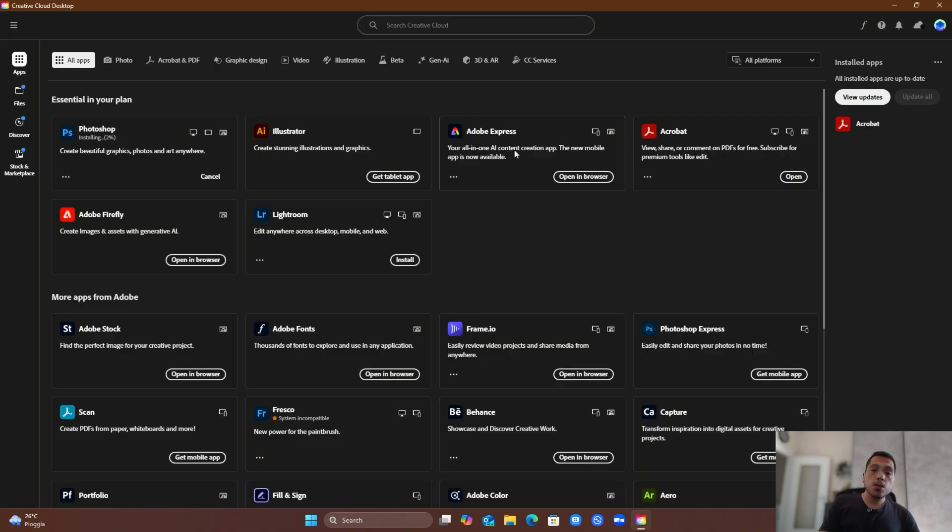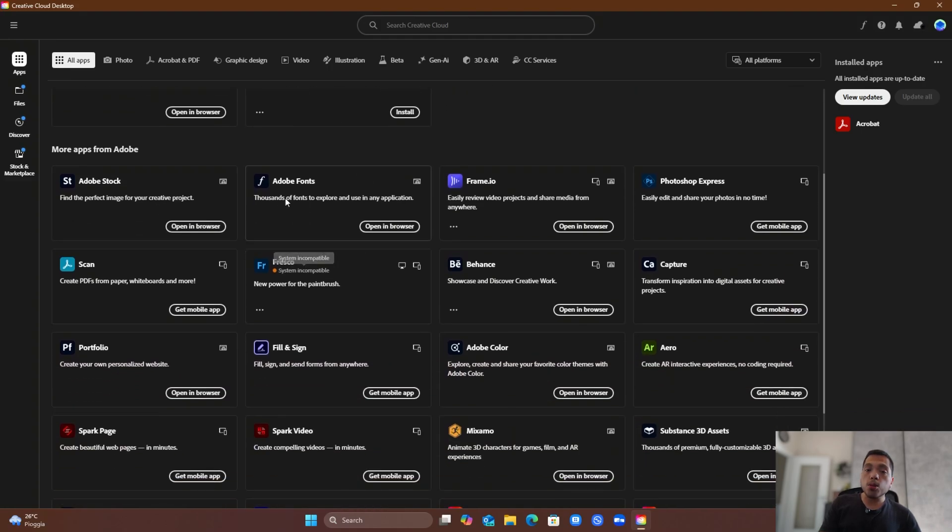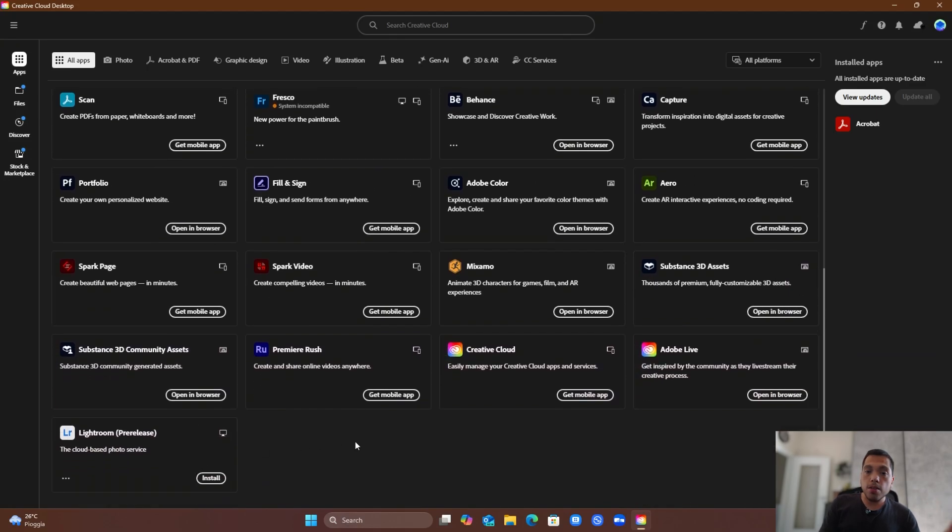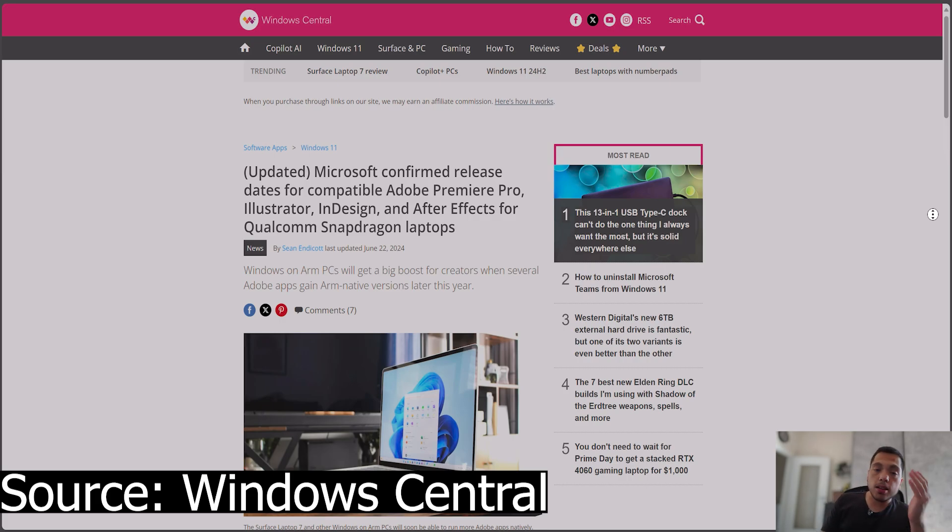The first thing worth noting is that the Adobe Creative Cloud has a small selection of software supported. We don't see applications like After Effects, Premiere Pro, or Adobe Illustrator. Many software that are available on x86 CPUs such as Intel or AMD aren't available natively supported yet on ARM64. However, Adobe is working on releasing native support for them as soon as possible, so we can wait for them and hopefully they'll arrive soon enough.